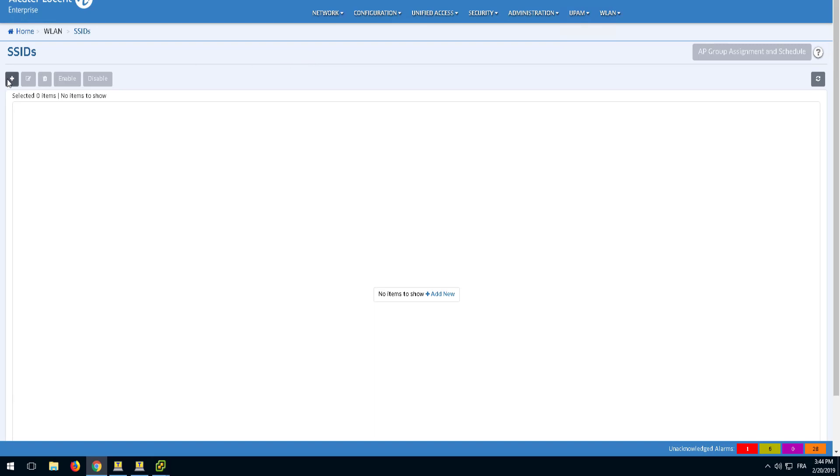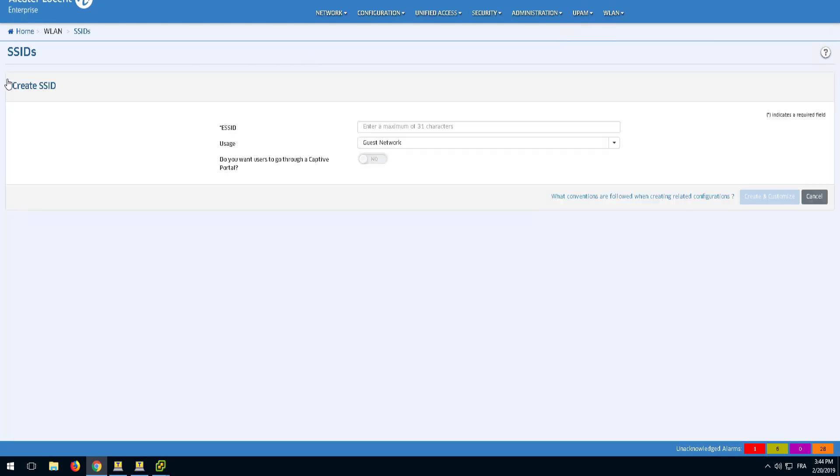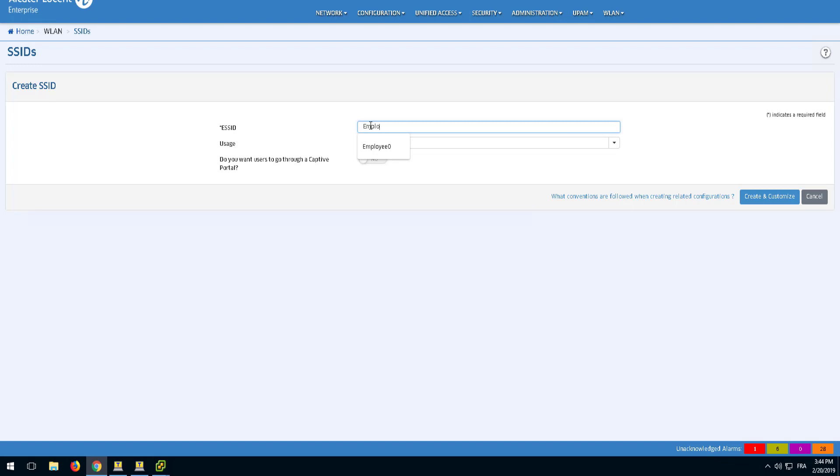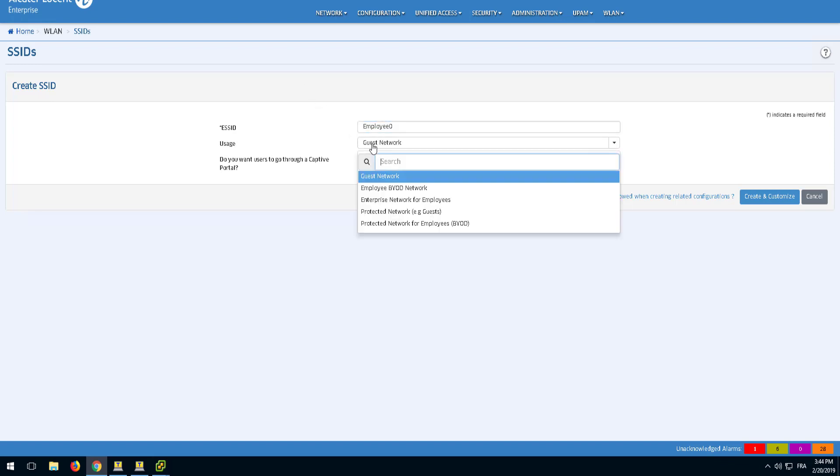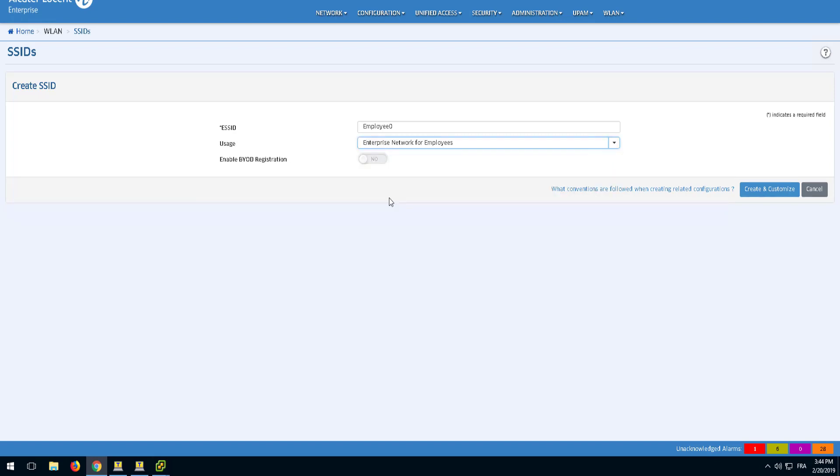To create an SSID, click the Add button. The 802.1X authentication, dedicated for employees, ensures high security access for corporate users. Give a relevant name to the SSID and choose the predefined usage profile Enterprise Network for Employees 802.1X and click Create and Customize button.